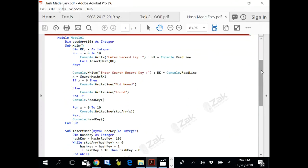So every time there is a new value coming in, which is an integer value, we are calling the insert hash function with the record key value.